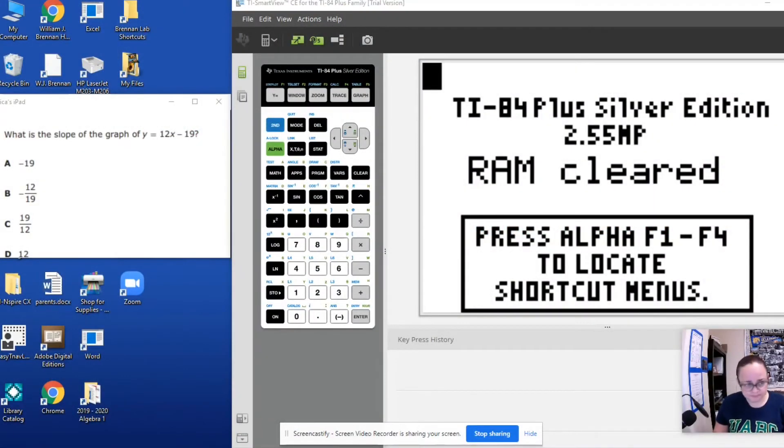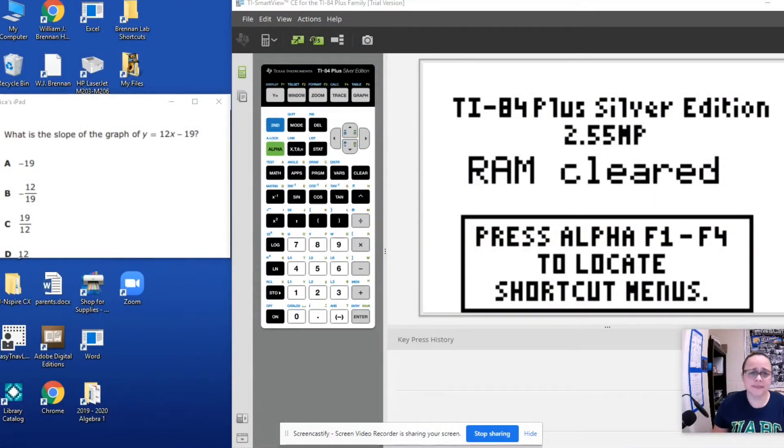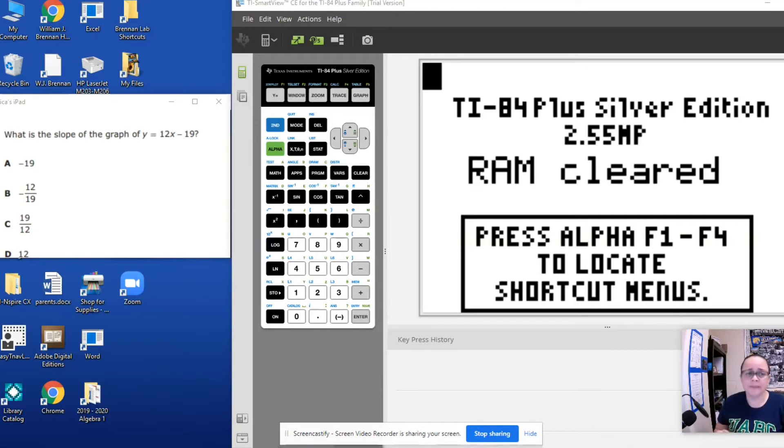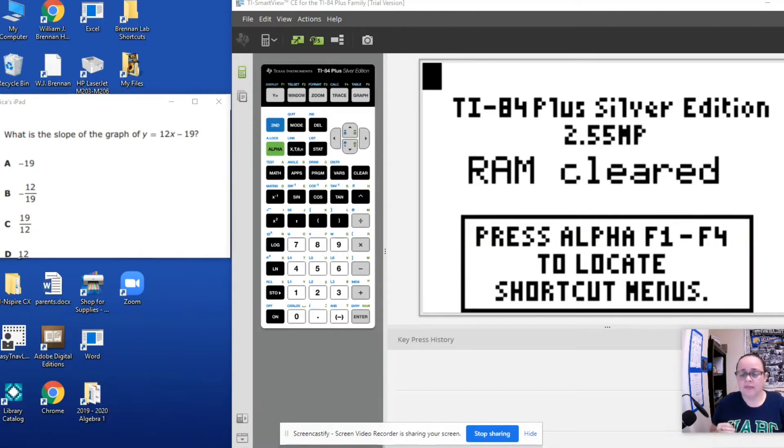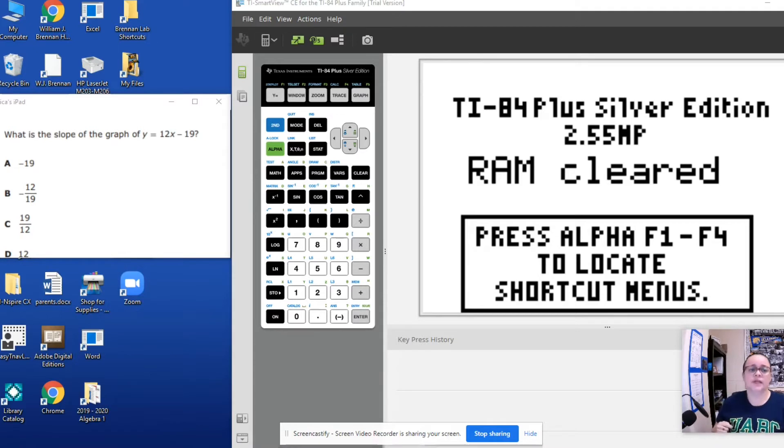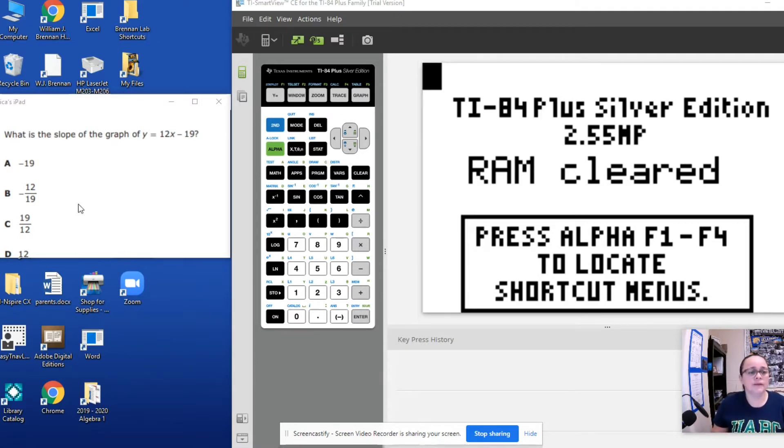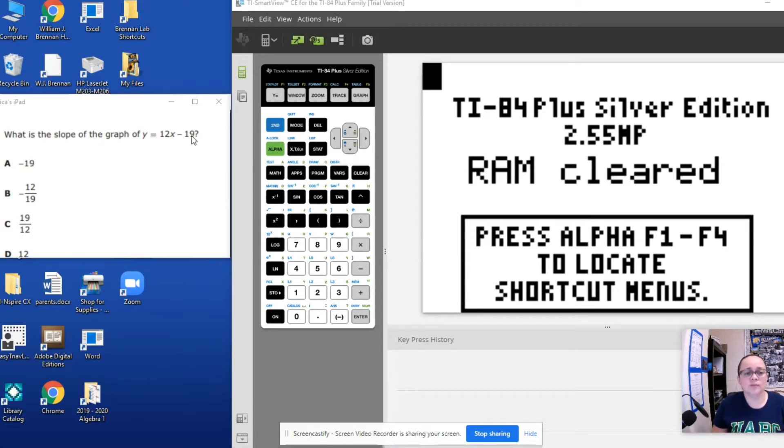Okay everybody, welcome. In this video we are going to go over how we can use our TI-84 to find the slope and the y-intercept of any linear function. So here we have an example. What is the slope of the graph y equals 12x minus 19?